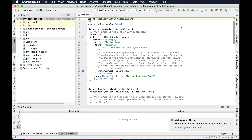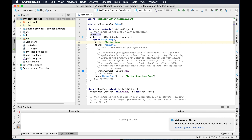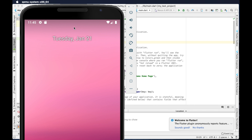This is the actual code editor of Android Studio. Here I see the code in the main dot dart file — we'll come to that later. From here we see that Nexus 6 API 28 is already selected as the emulator, and beside it there is a green triangle play button.